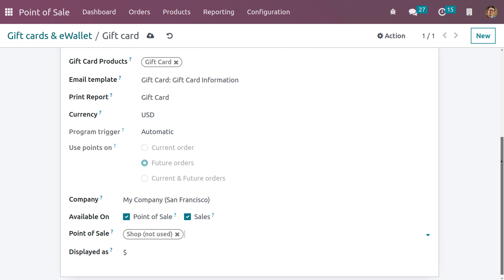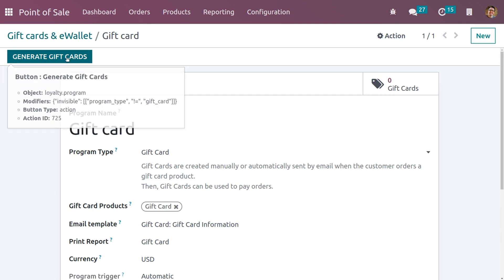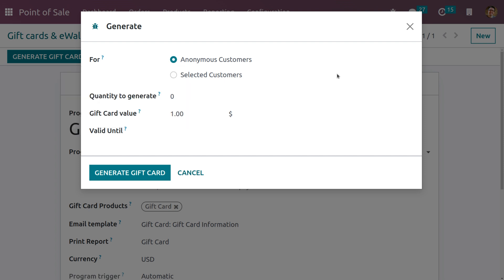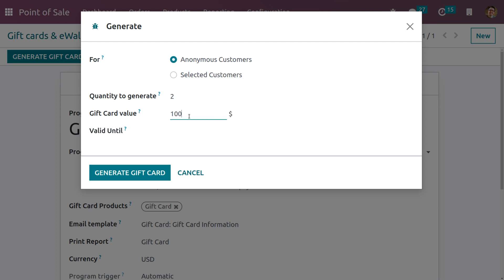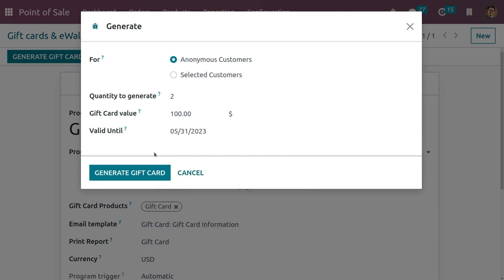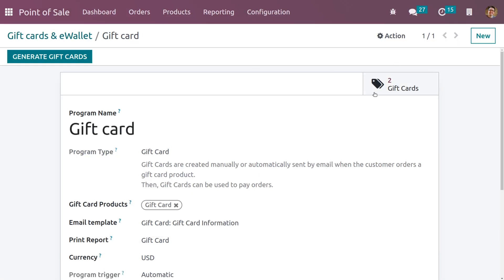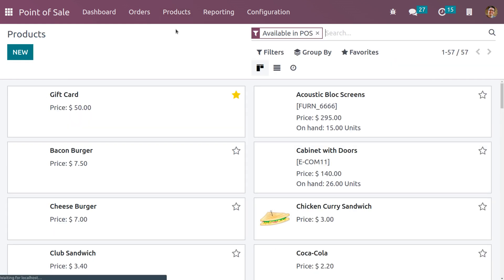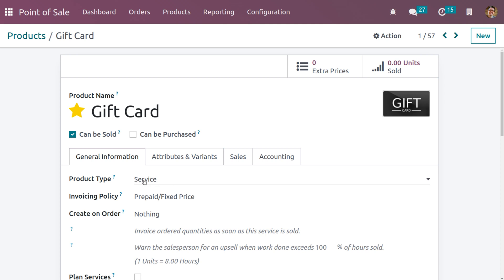Let me use this for the POS named 'Shop' and save. Now let me generate some gift cards. You can generate gift cards for anonymous customers (unknown customers) as well as for selected customers, restricting it to particular customers. Let me set it as anonymous customers. We can set the quantity — I want to generate two gift cards. Set the card value and you can also give a date restriction, that is a deadline after which the card cannot be used. Set a date and click 'Generate Gift Card'. As we set the quantity to two, you can see that two gift cards have been generated.